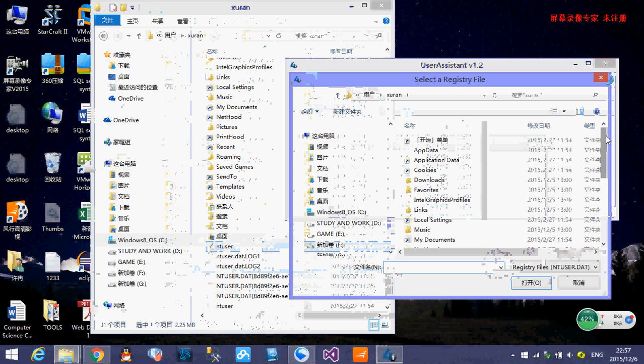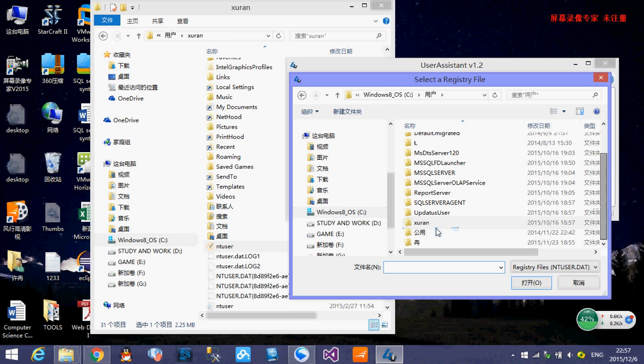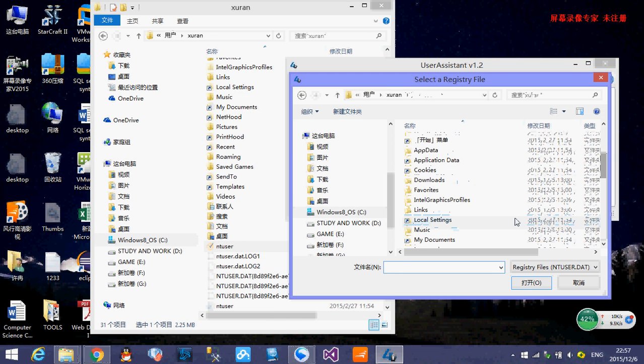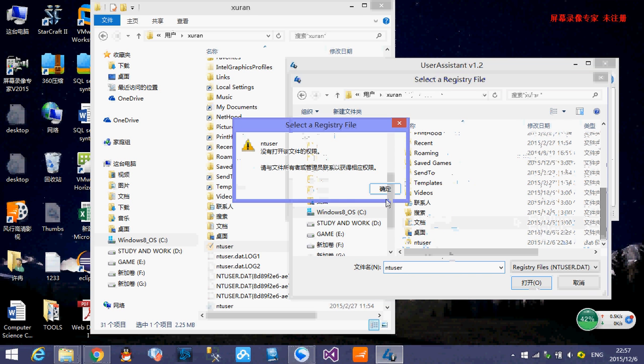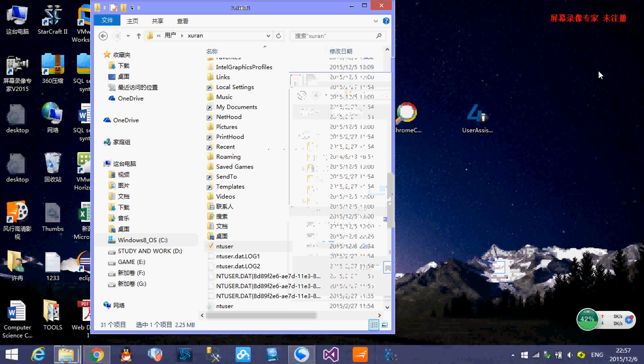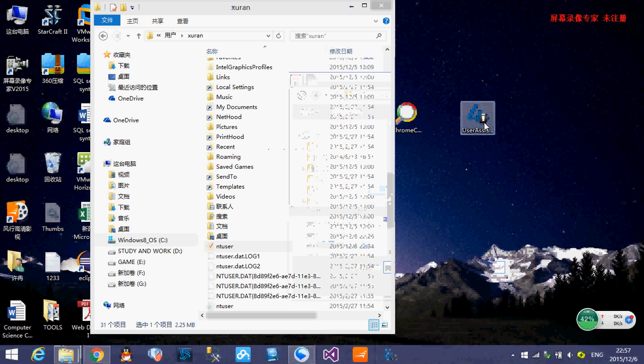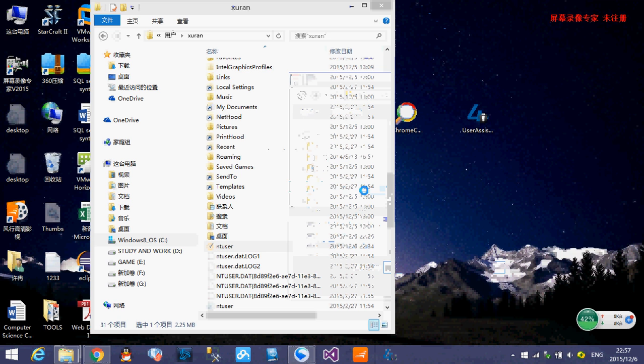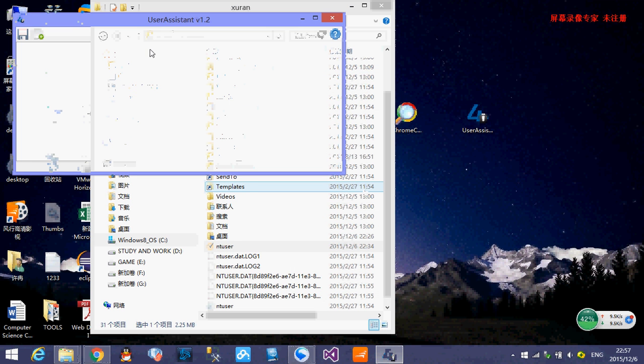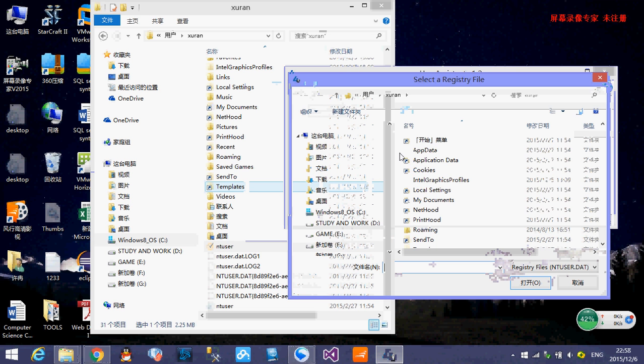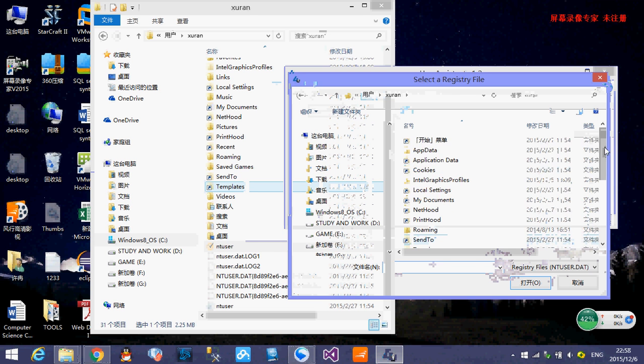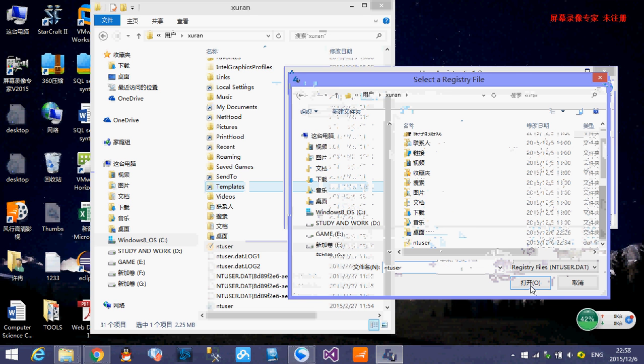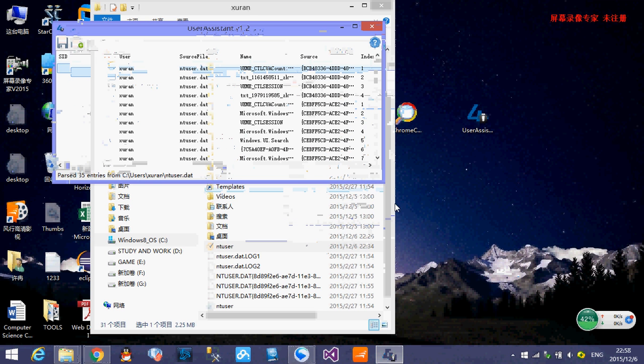We click the open. We go to user and XURAN and we find the ntuser. Click OK. Oh, he tells me you have to use the administration privilege. So we just close it and right click and run as the administrator. The system prompts you, blah blah blah, it's OK. Click open. Still go to user and go to XURAN and find the ntuser. And click open. See? Right now, magic happen.